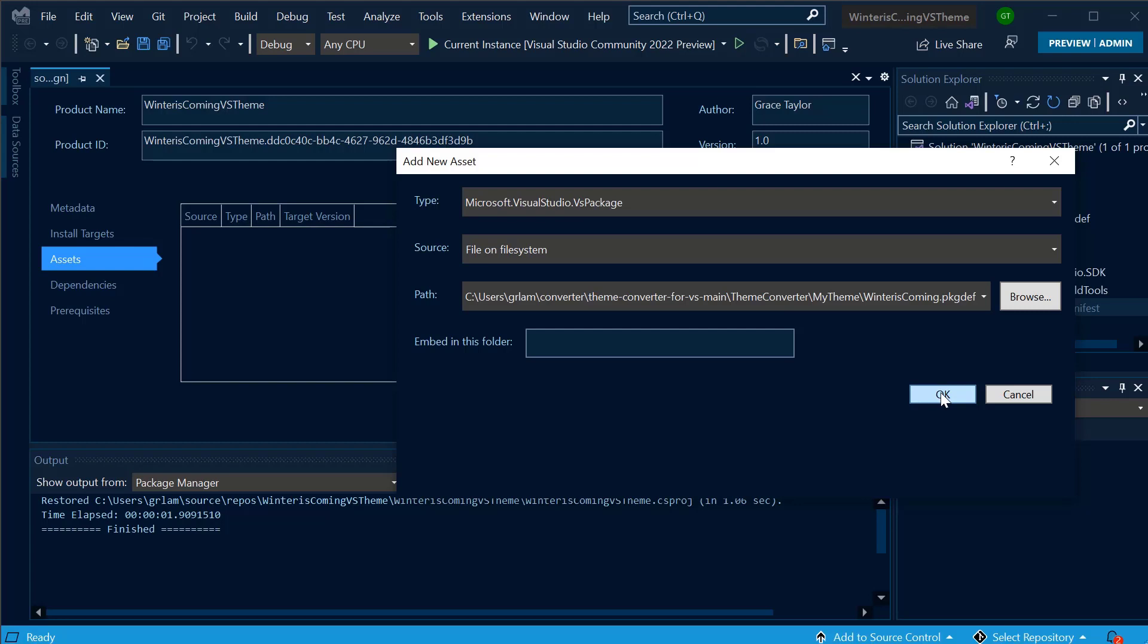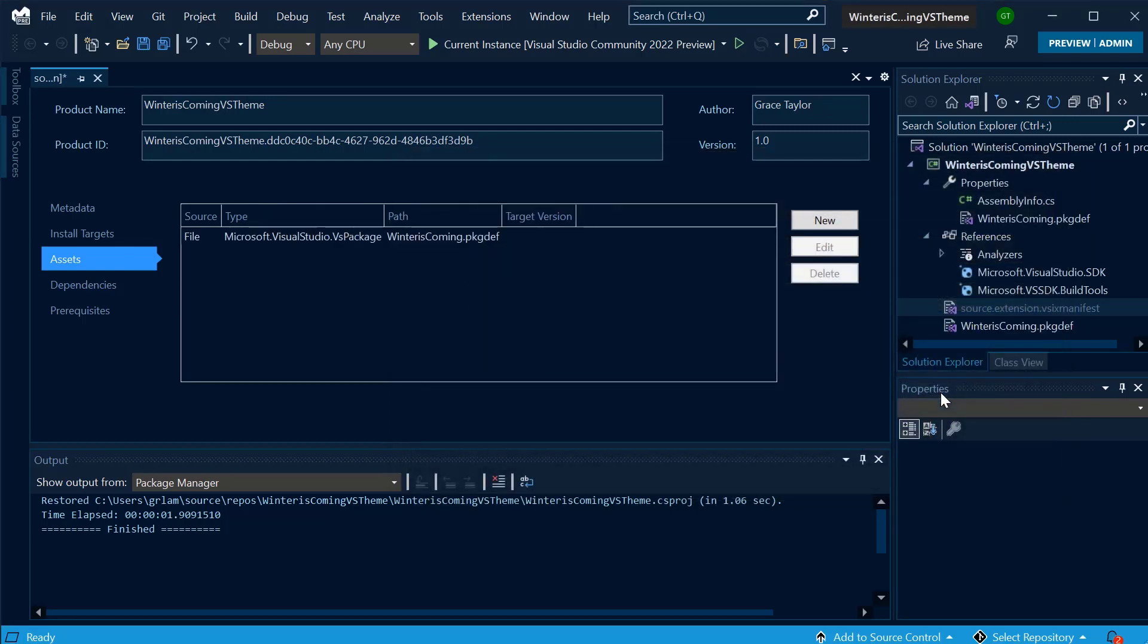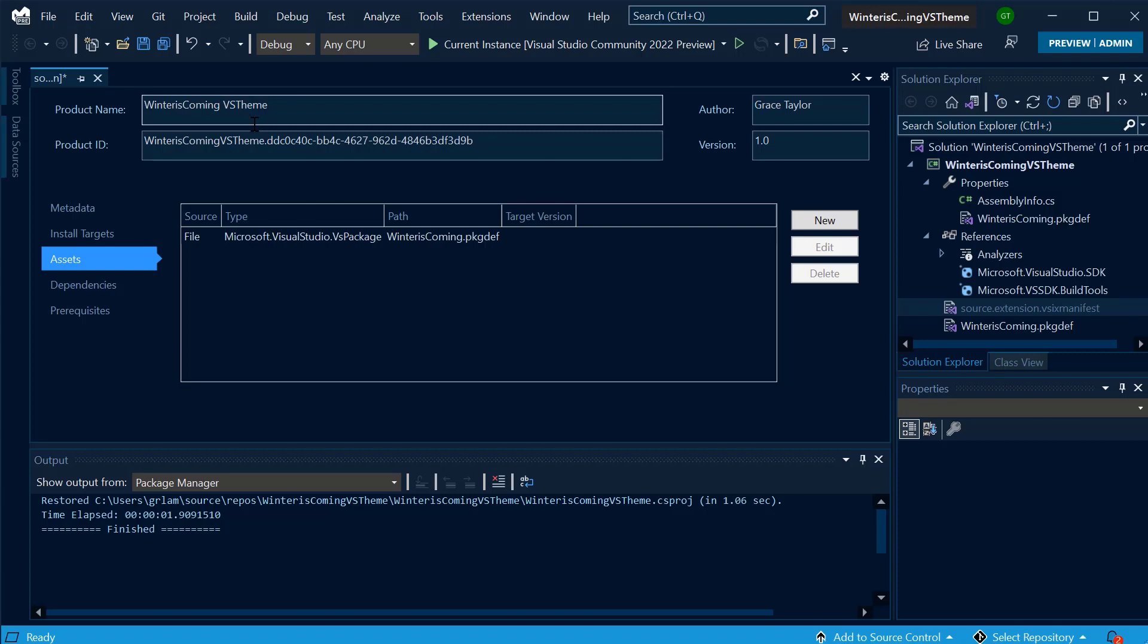Finally, I can adjust the metadata inside my theme, like my theme name, author, and version. Now, the last step is to build it. I'm going to go ahead and build the extension. You can see it's working.